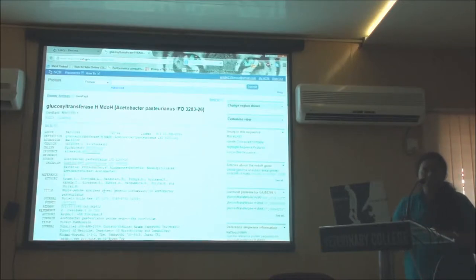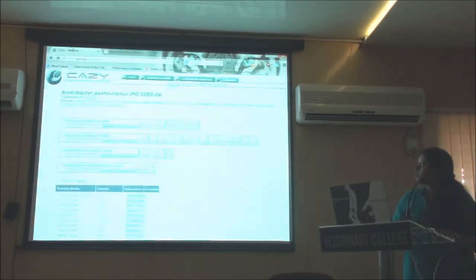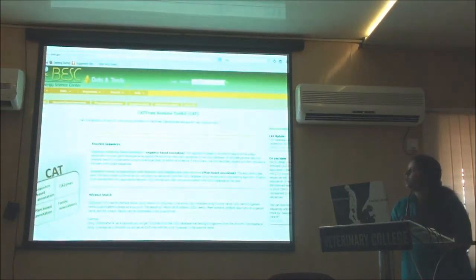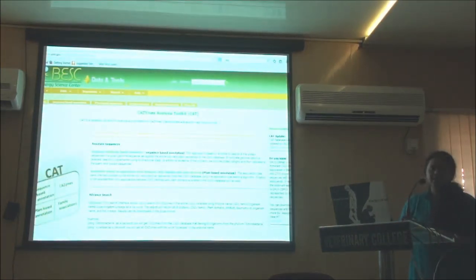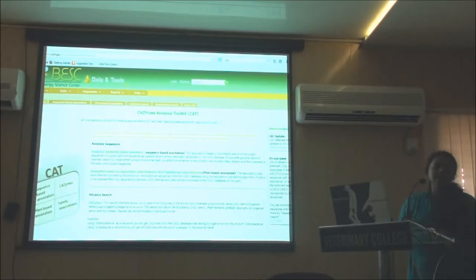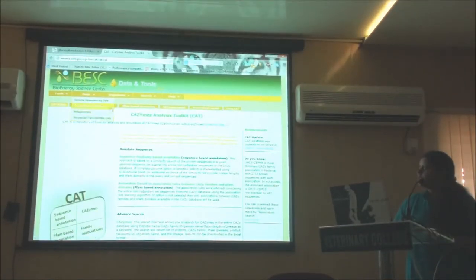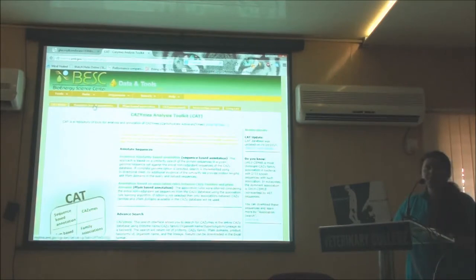Overall, CAZy is a very good database. If you play around with it you will get maximum information regarding any particular enzyme. We can get sequences annotated using sequence-based annotation as well as PFAM-based annotation from CAZy. The CAZy analysis toolkit is the prerequisite for CAZy annotations. If you type 'CAZy analysis toolkit,' this is the homepage. From here you can go for sequence-based annotation. There are many features: sequence-based, PFAM, CAZy search, association search, and many more.